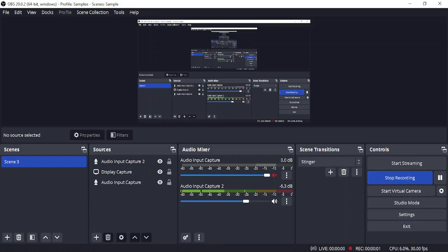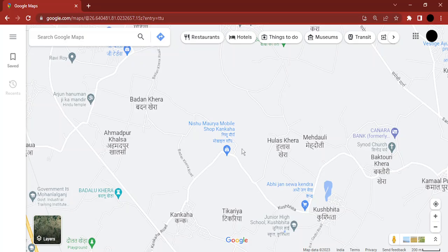Hello everyone, welcome to this video. In this video, we're going to see how we can delete Google Maps search history. Google Maps maintains a search history of the places you have searched in the past.